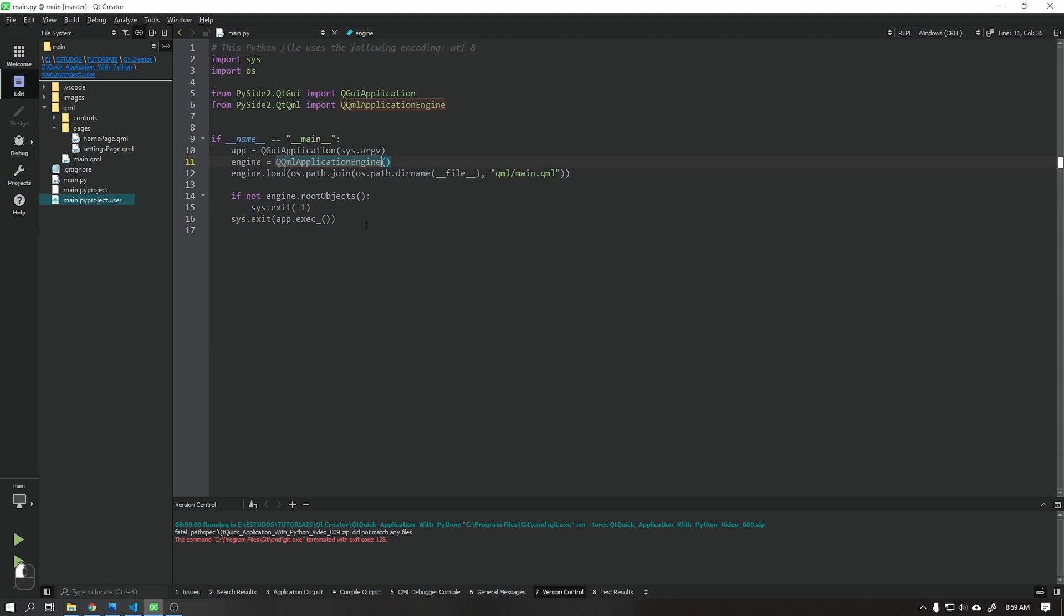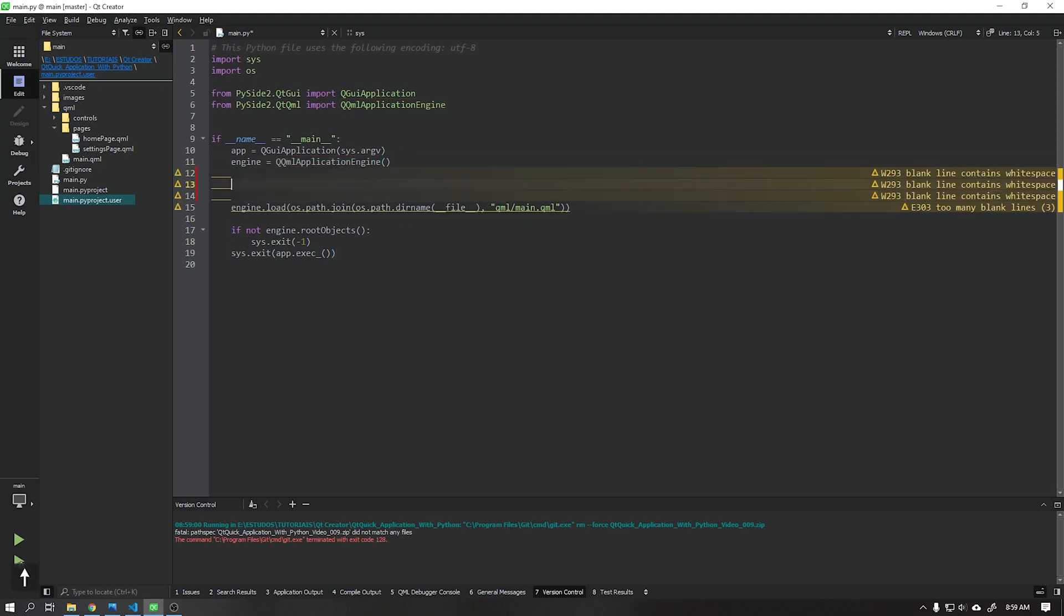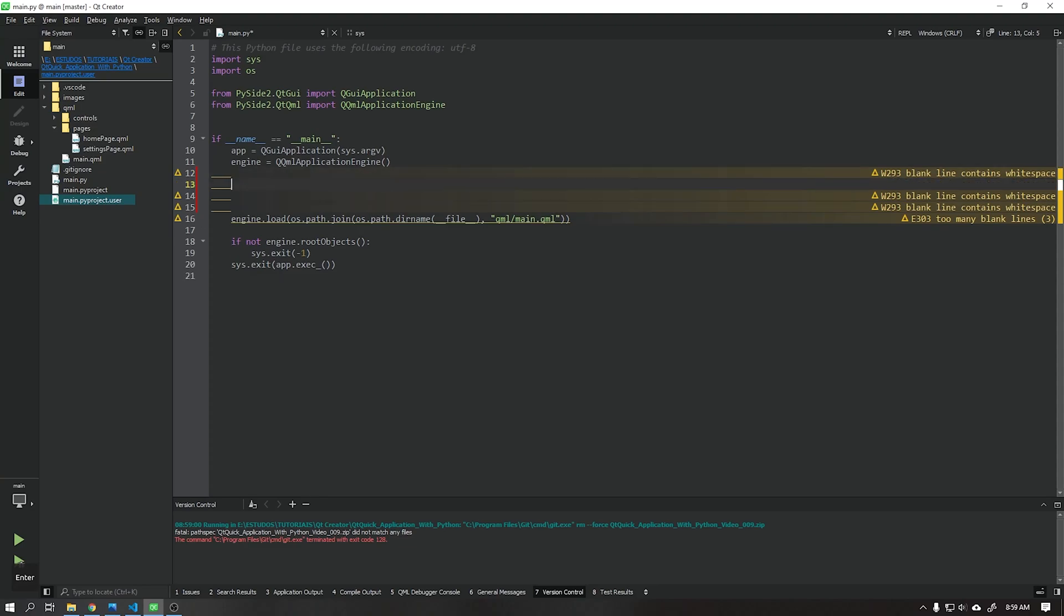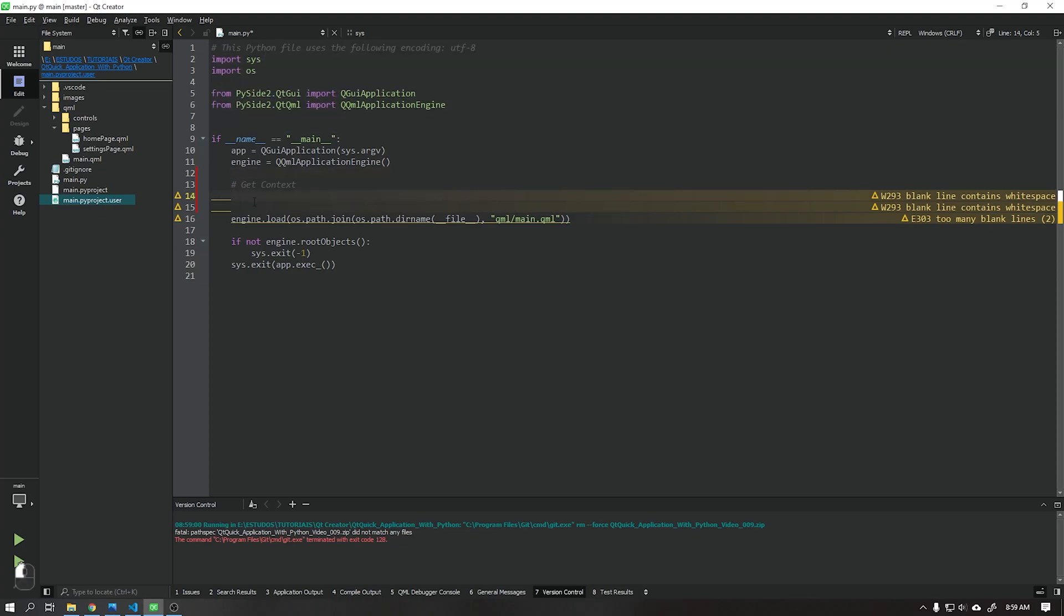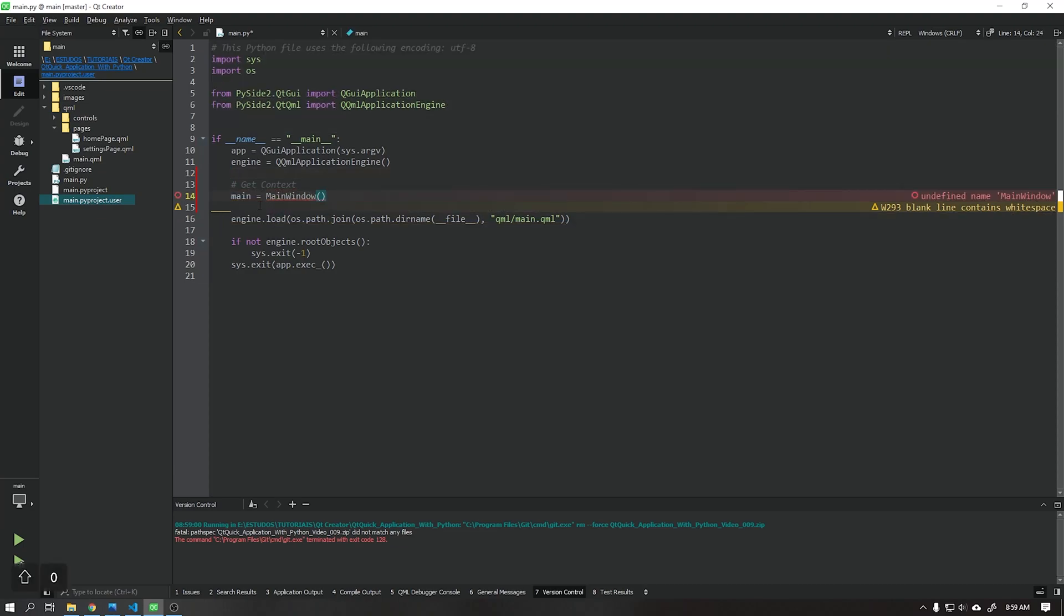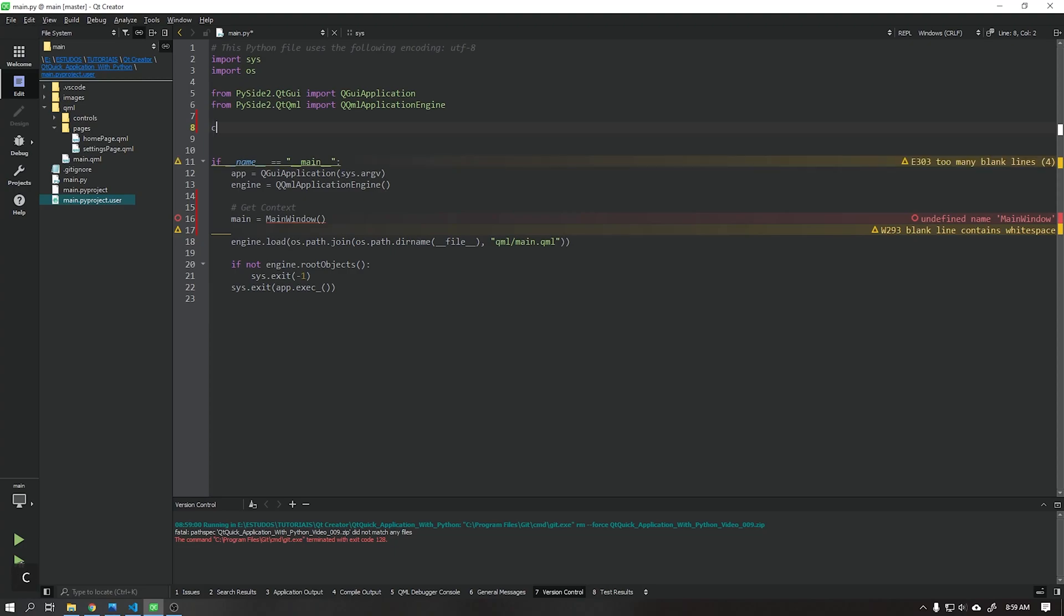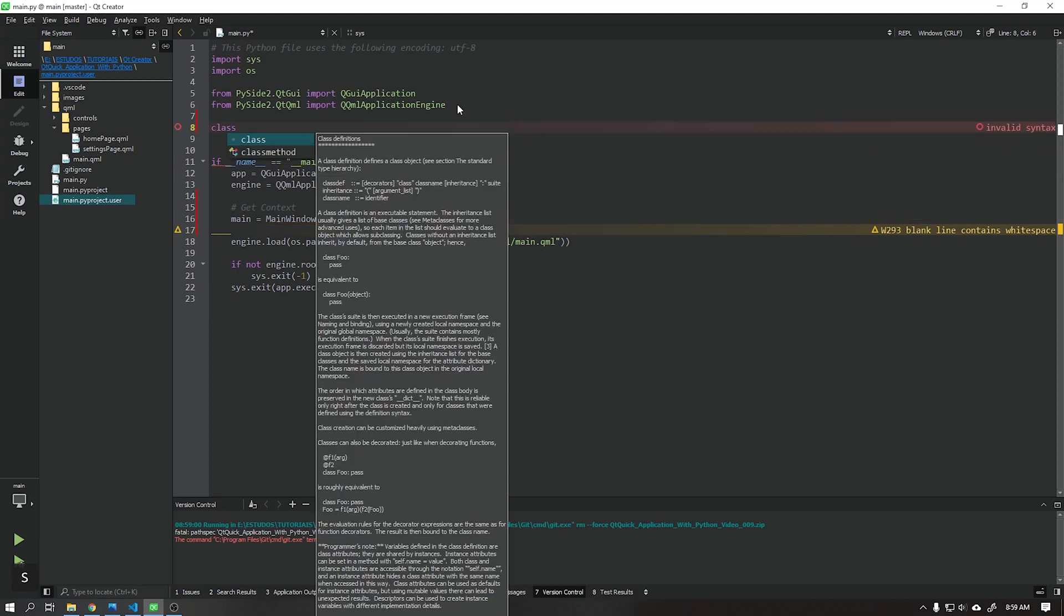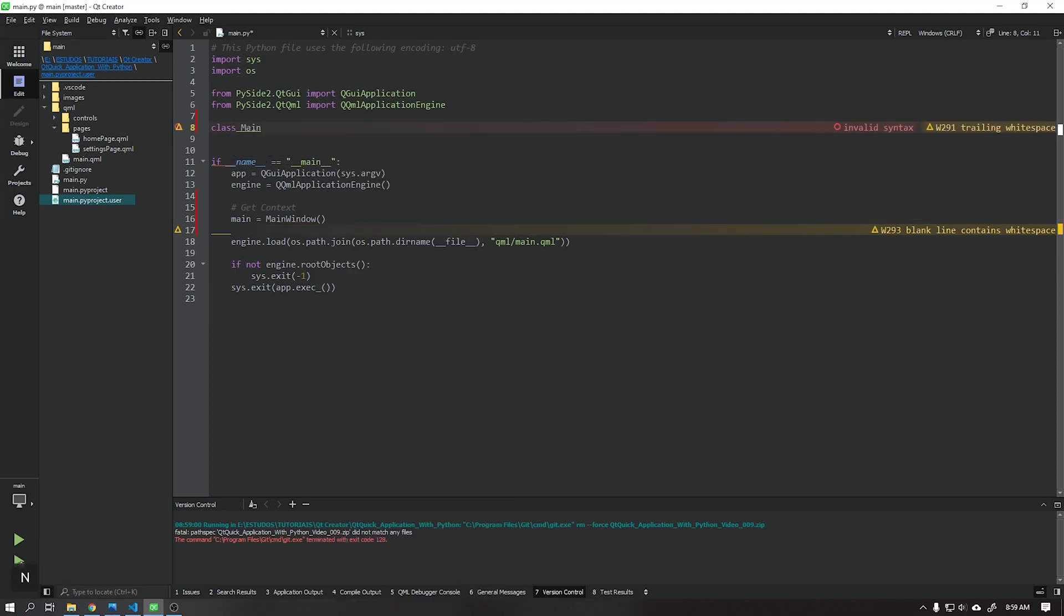And let's start creating our connection inside Python. I will create a variable called main that will receive a class called main window. We need to create this class, it will be within that class that we will work with the data that we will receive and send using the Qt tools.